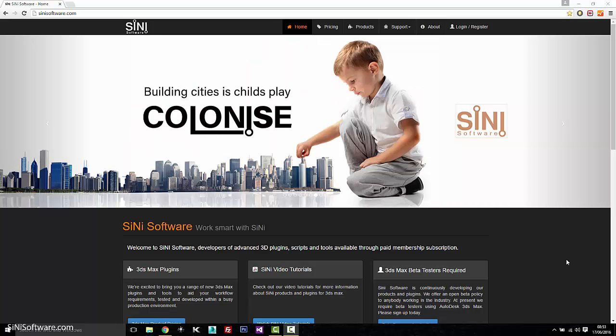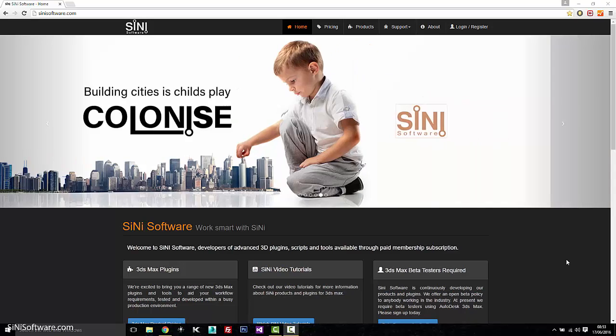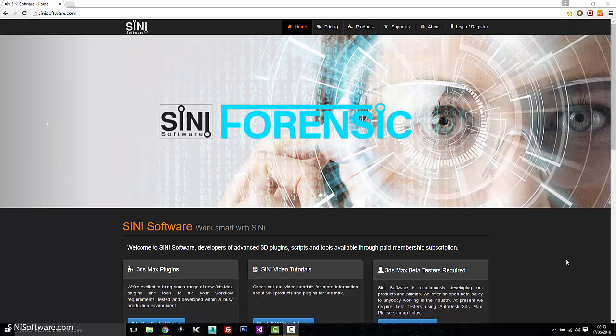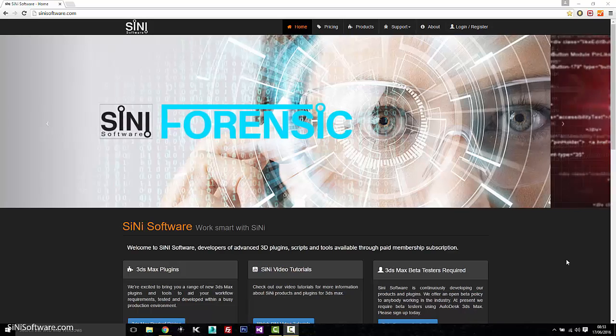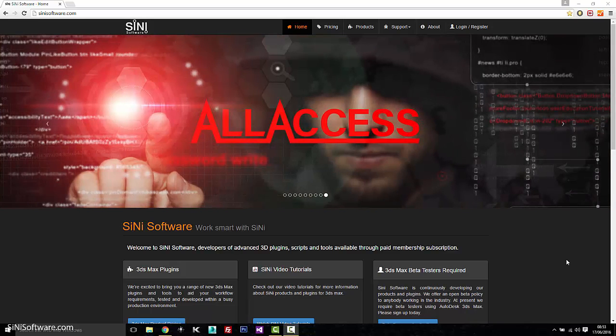Hi guys, this is Si from Sinai Software. I'm just going to quickly go through where to find everything and how to set up to do our beta test on three of our products.